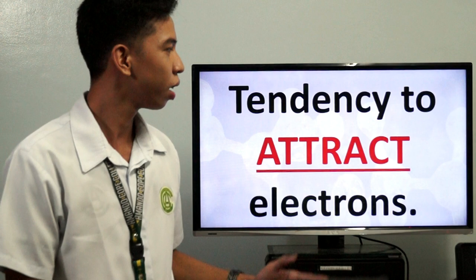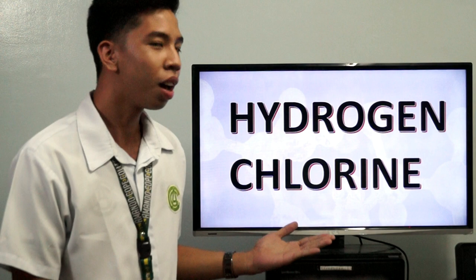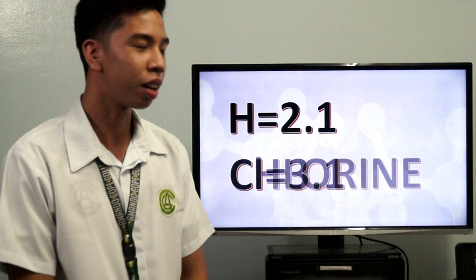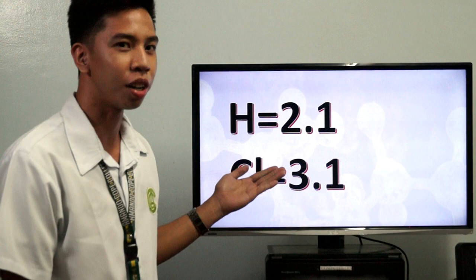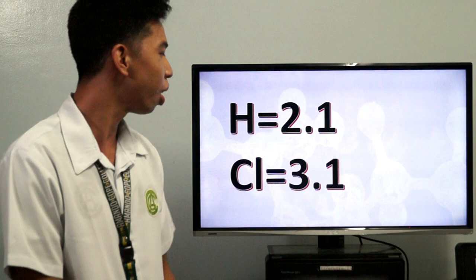Let me show you the given elements earlier — chlorine and hydrogen. Hydrogen has an electronegativity of 2.1 and chlorine is 3.1. You can see that chlorine has a greater number than hydrogen. That's why the transfer of partially positive charge goes to the partially negative chlorine.